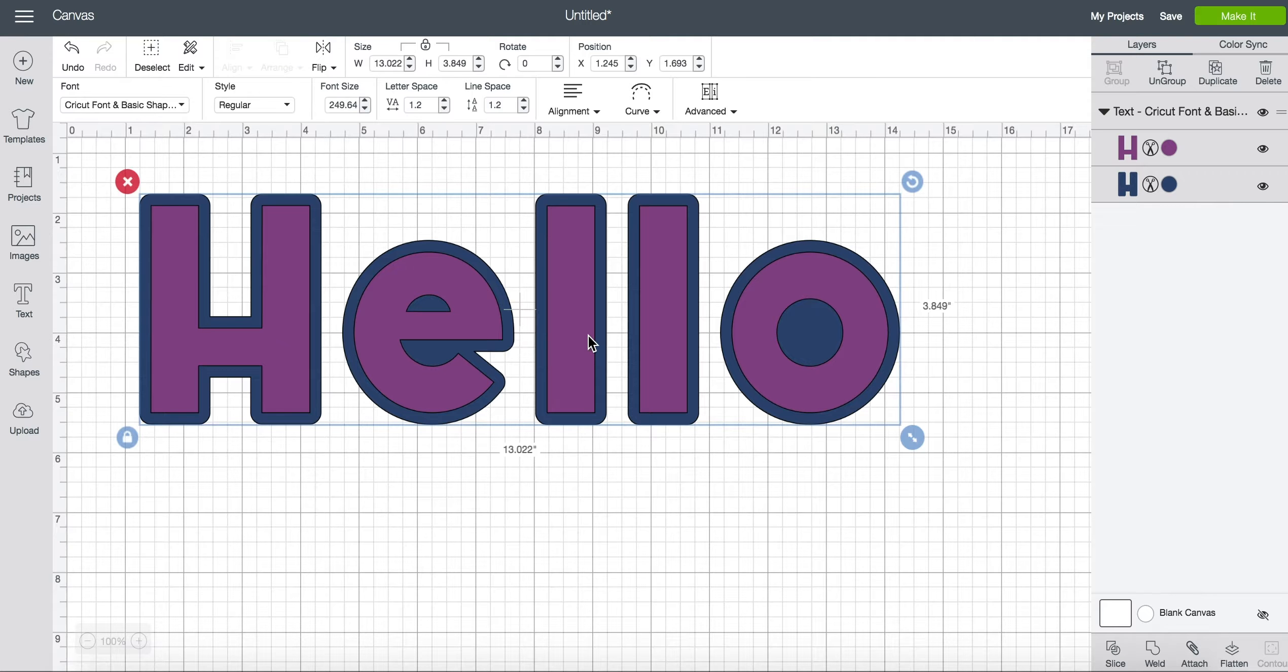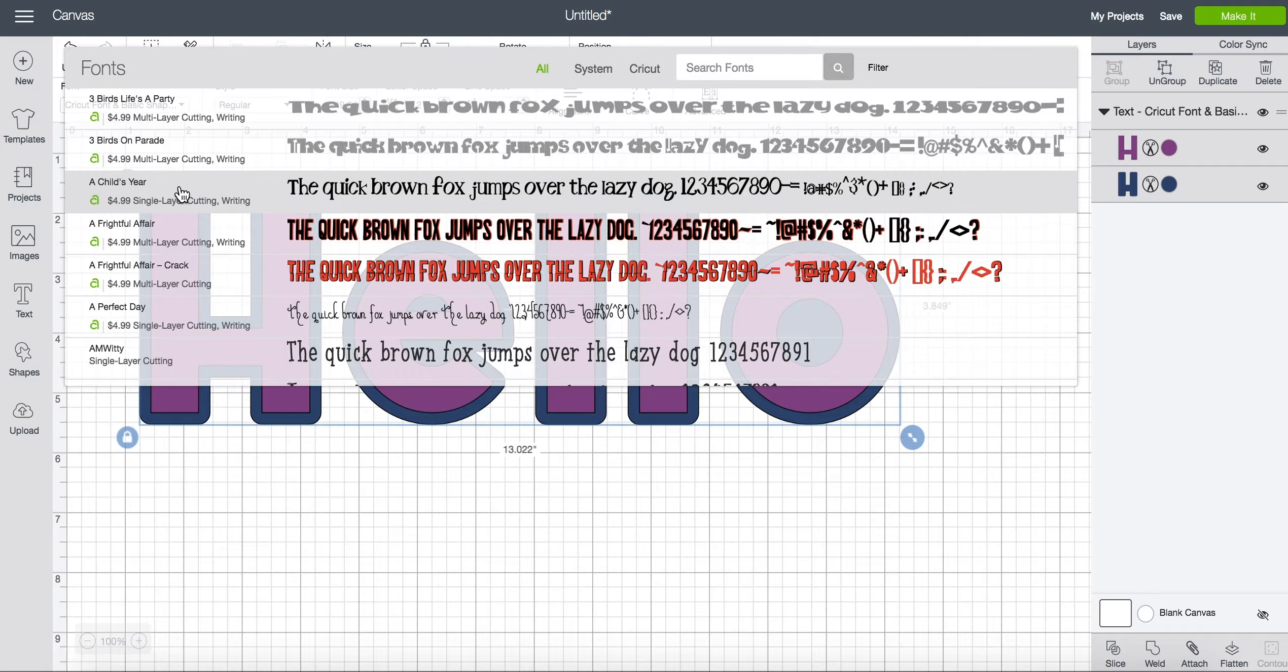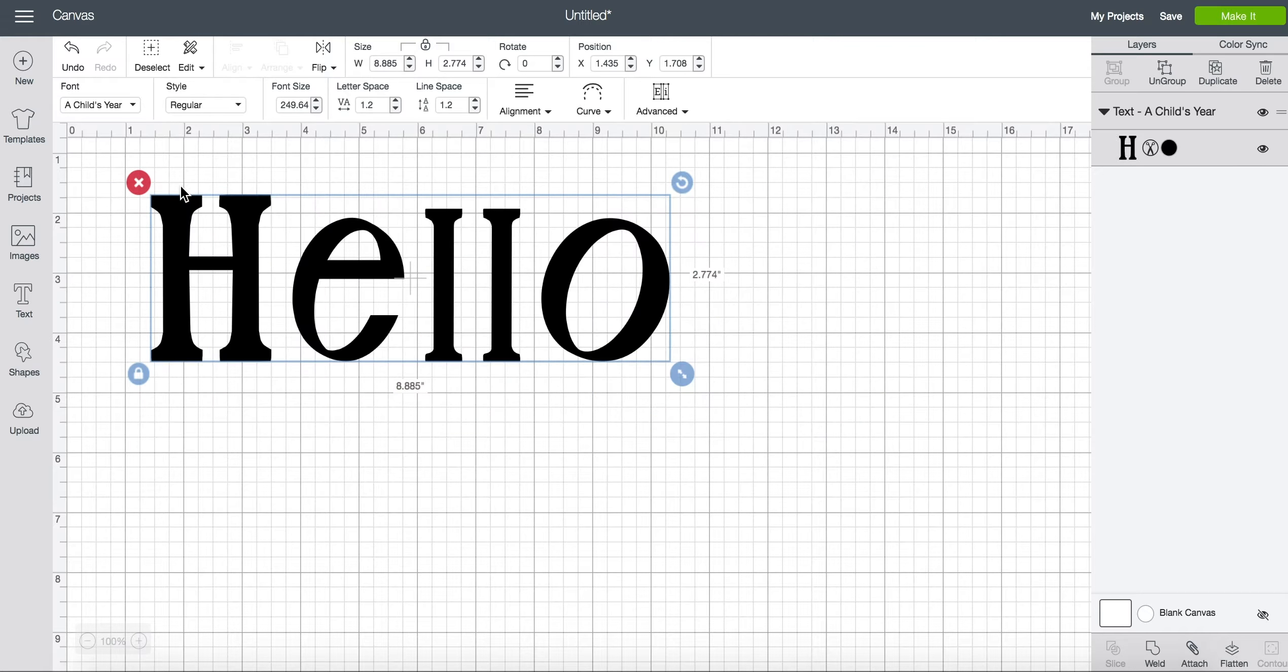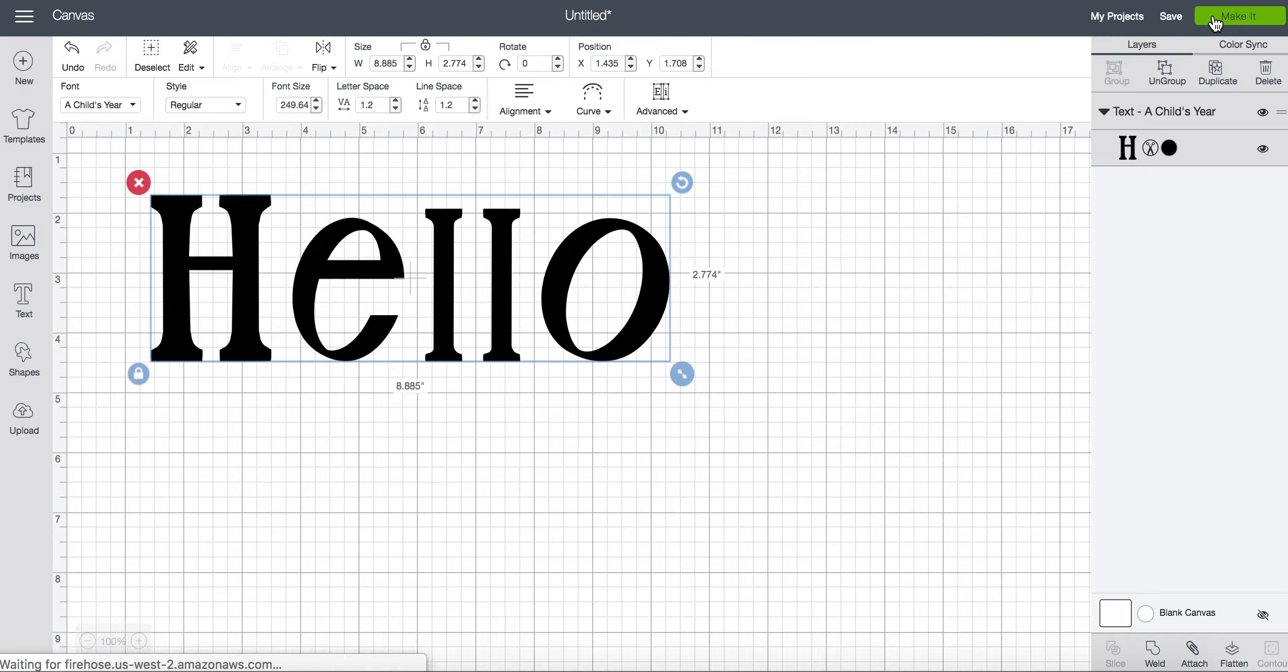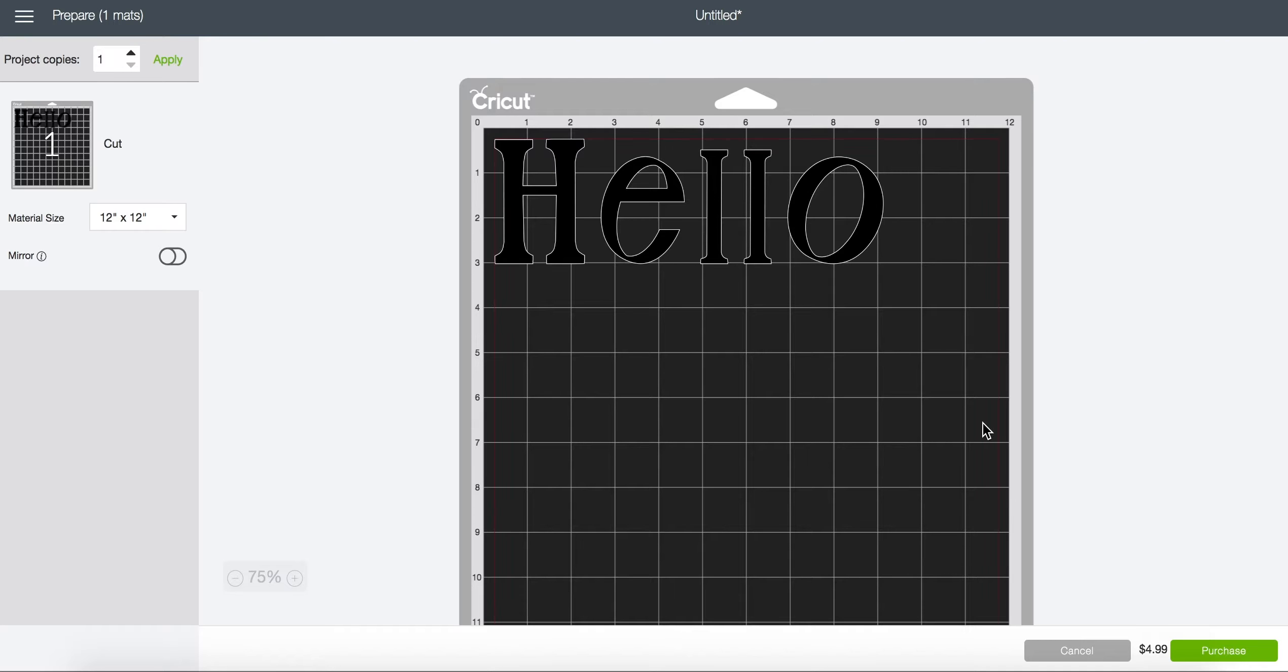Let's cancel that and let's choose a font that would charge me. A child's year for example. So now when I click make it, Cricut Design Space will not let me continue until I purchase that font.